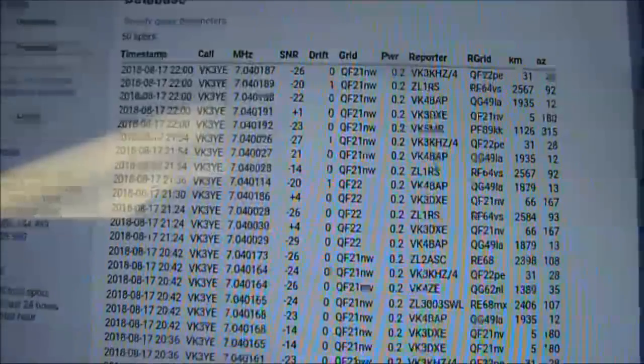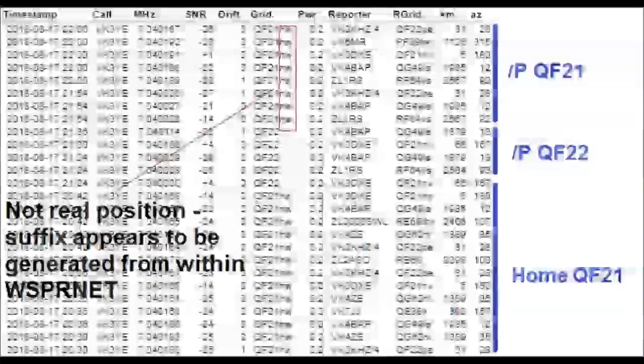Looking at the results from WhisperNet, you can see that my position has changed from QF22 to QF21.